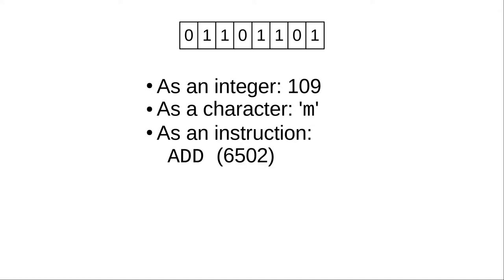If we interpret those bits as a programming instruction on a 6502 processor, it's the instruction to add two numbers. This last part is important. Each pattern of bits is a different instruction to the CPU.